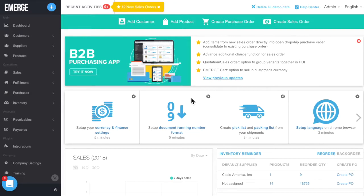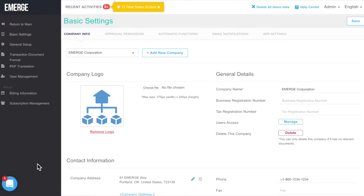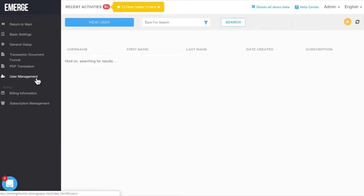Here's how to set user permissions in Emerge App. Firstly, go to the main menu and click on Company Settings. Then click on User Management in the sidebar.